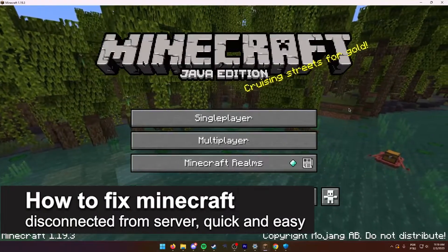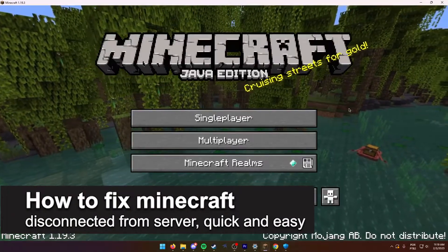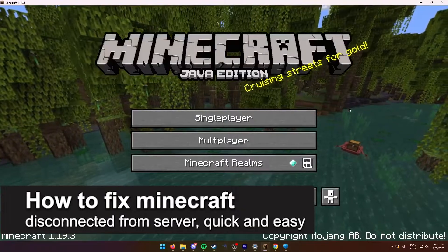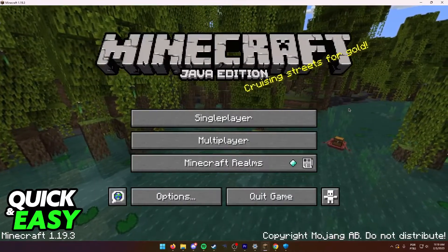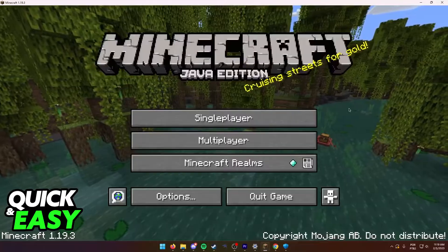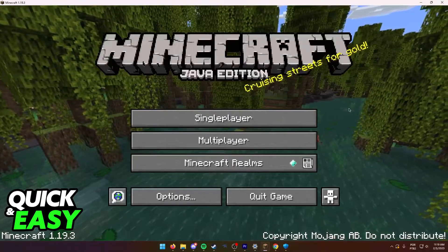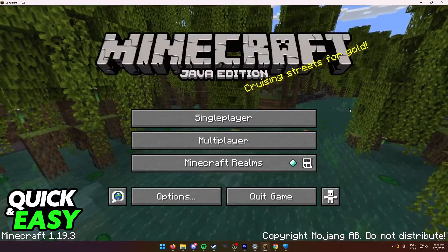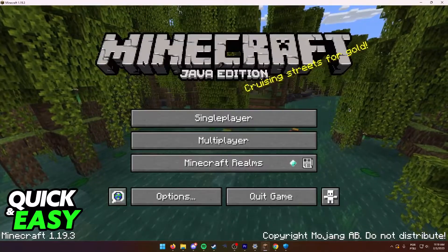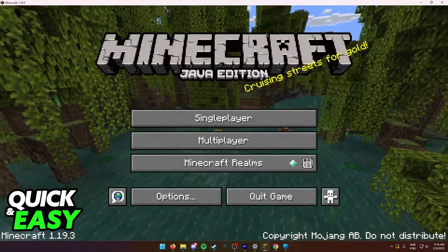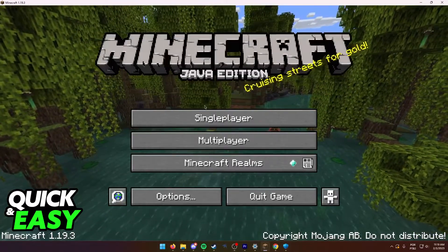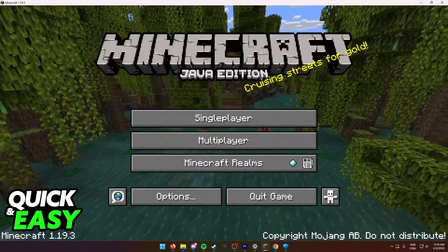In this video, I'm going to teach you how to fix Minecraft disconnected from server. It's a very quick and easy process, so make sure to follow along. The methods I'm going to present in this video work both for the Java edition and the Bedrock edition of Minecraft on your computer.